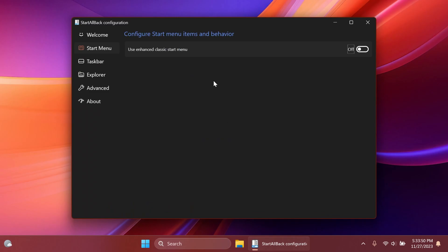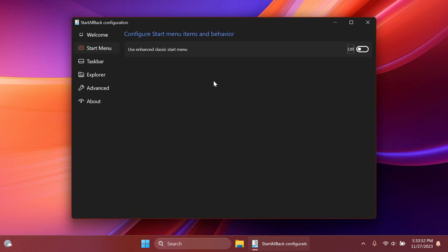But until then we can use software like StartAllBack to enable dark mode in all aspects of our Windows operating system.